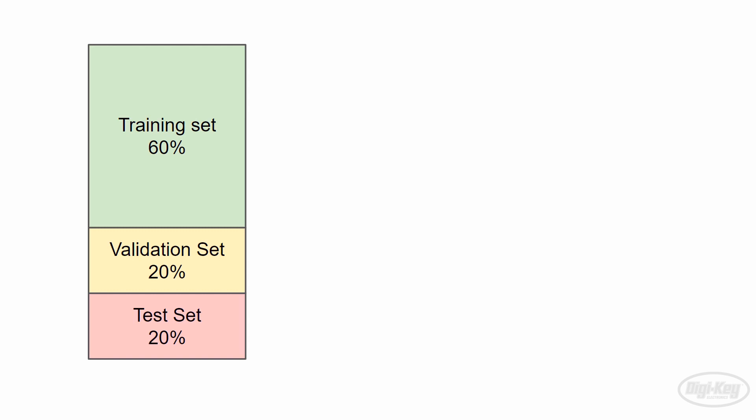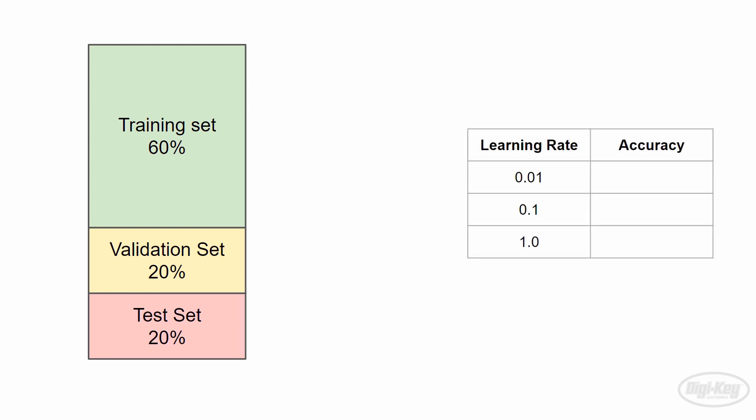Here's how we can use the cross-validation set to help us select hyperparameters. Let's say we want to figure out the best learning rate to use, which is just a number that tells the algorithm how much to change the parameters, weights in this case, on each training step. We can start with a basic set of learning rates, such as .01, .1, and 1. First, we train our neural network model using the first learning rate of .01.